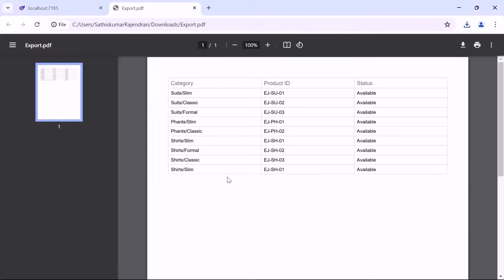Now opening the PDF document, notice that all the products are not expanded in the PDF document.